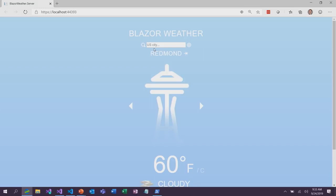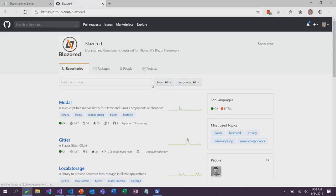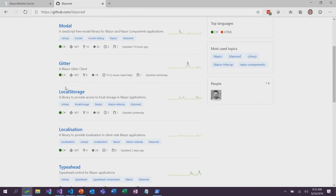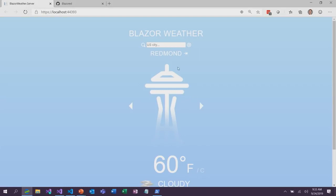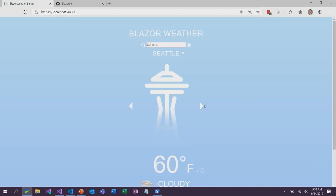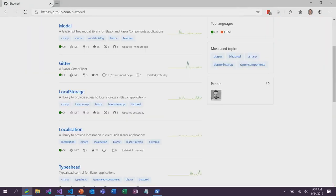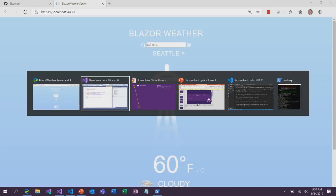One other thing I've added to this application that also leverages an additional capability is the browser's local storage. I used a community project — GitHub.com/Blazored — by Chris Sainty. He has a package that uses JavaScript Interop to enable local storage in Blazor applications. I use that so that we can store our pinned locations locally in the browser. Let's go to Chicago and pin that one. Now we can cycle through our pinned locations — Seattle and Chicago. If I close that tab and open a new one and browse back, we still have Seattle and Chicago as our pinned locations using the browser's local storage.